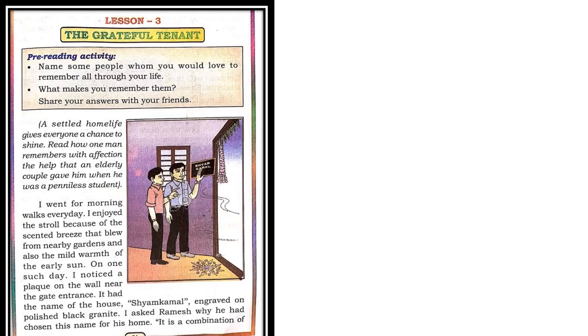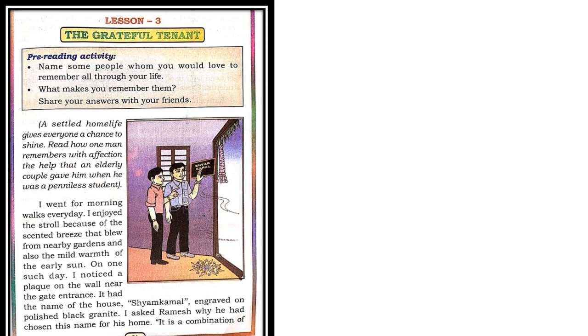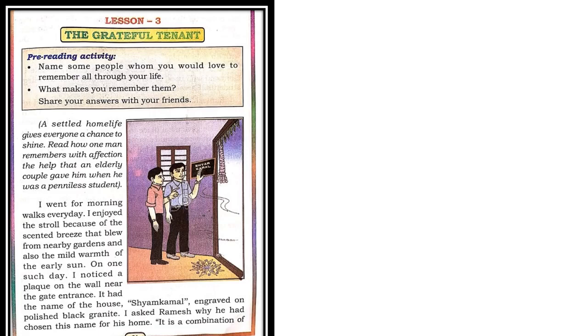Lesson reading. A settled home life gives everyone a chance to shine. Read how one man remembers with affection that help that an elderly couple gave him when he was a penniless student. Children, here is a man in this story. Here is a man who shares his hard times as a student. When he was a student, he was very poor. He was very penniless.